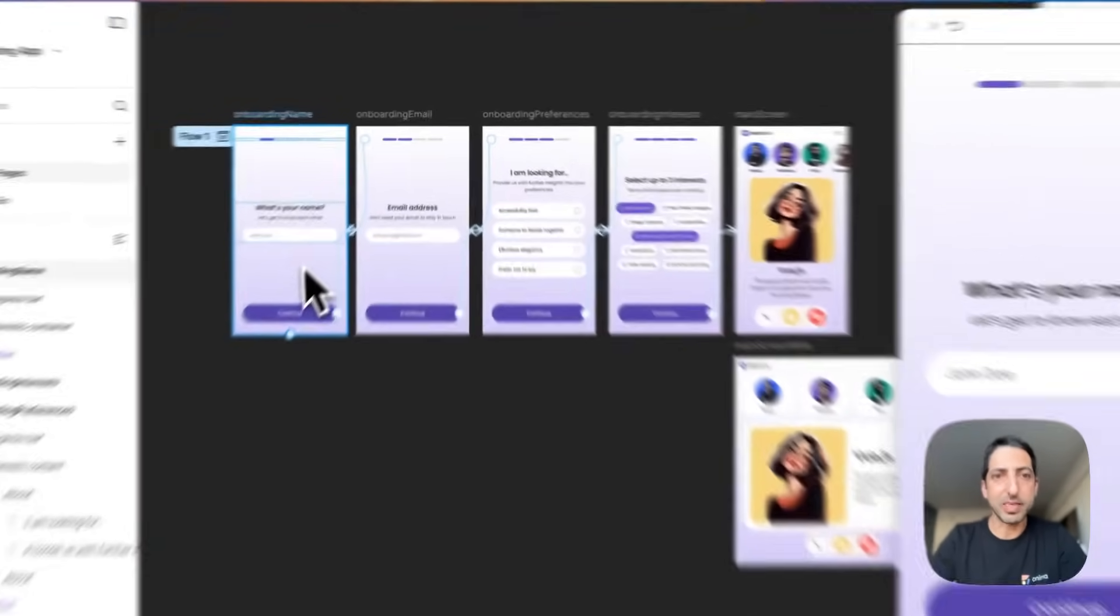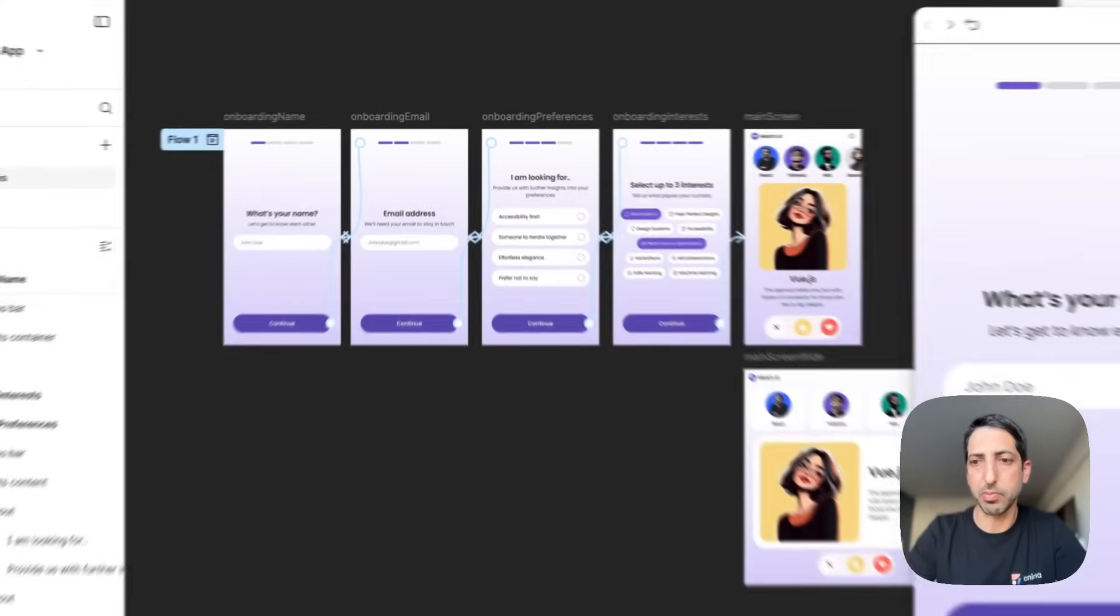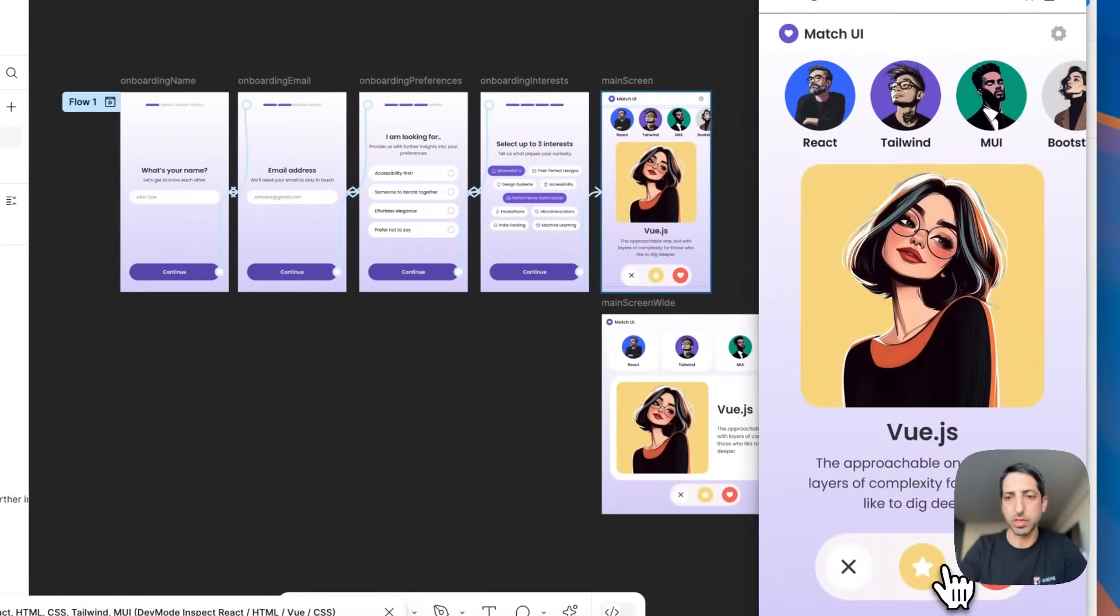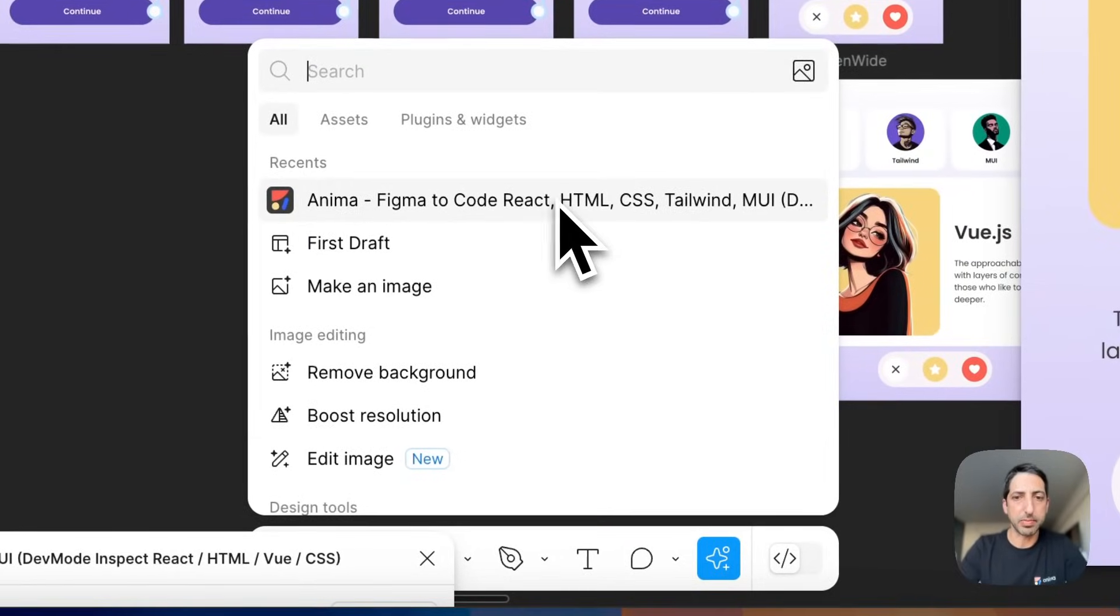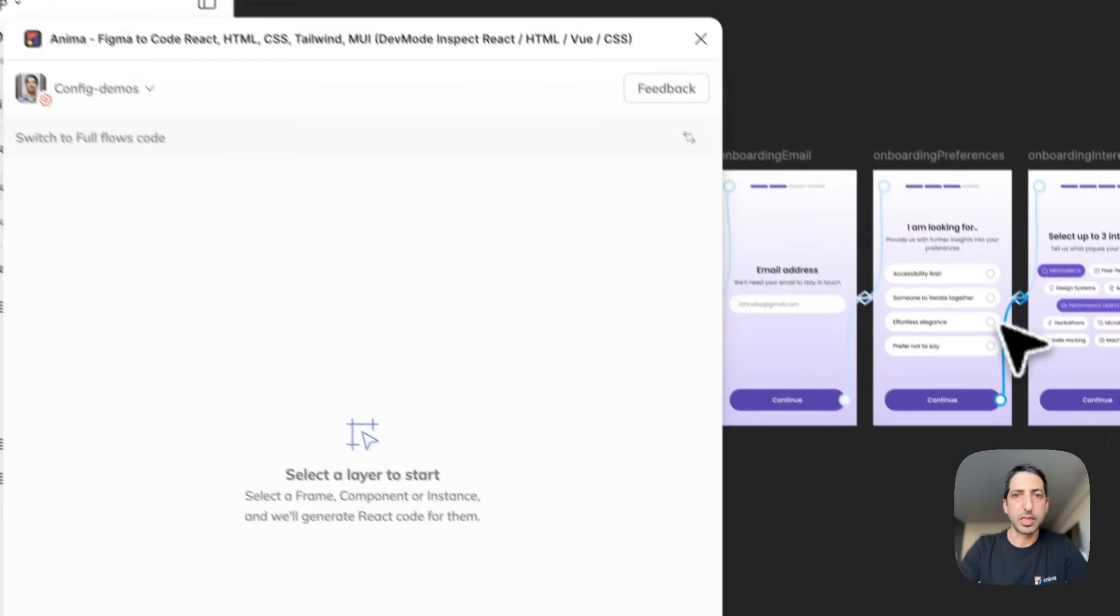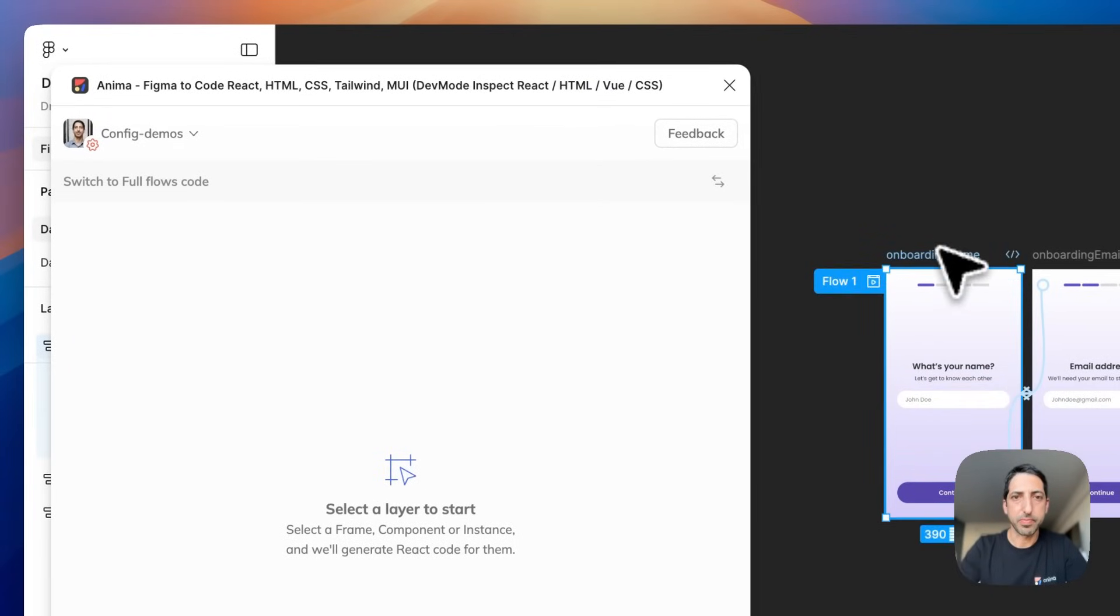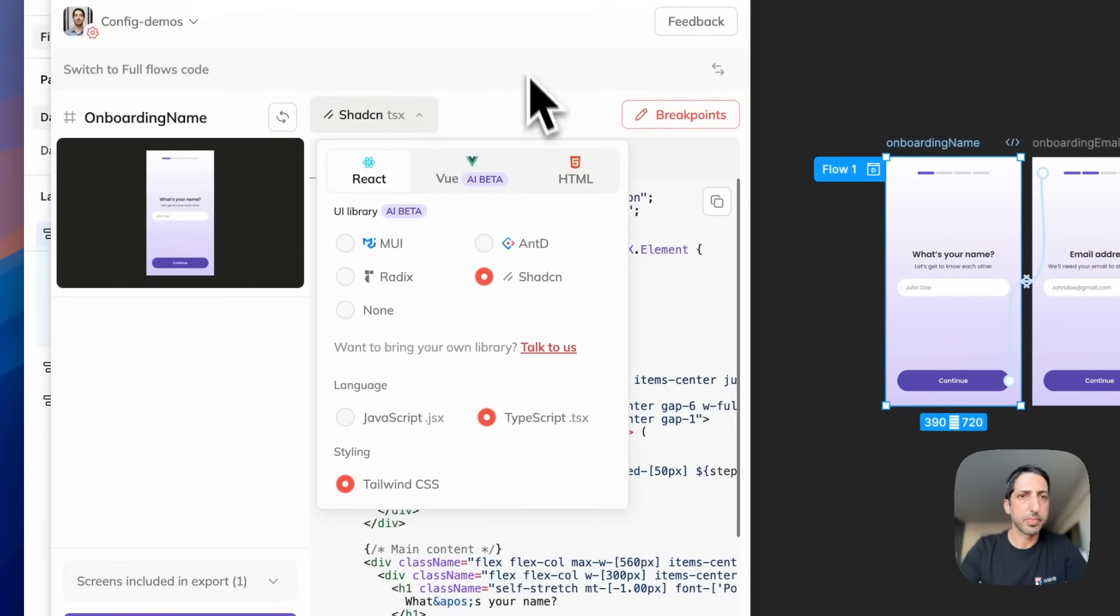Okay, so I have my screens connected in Figma as a prototype and in Figma everything works. This is great. Now I'm opening Anima's plugin and then I'm gonna select the first screen. I chose Shadzian to get the best code quality today in Anima.